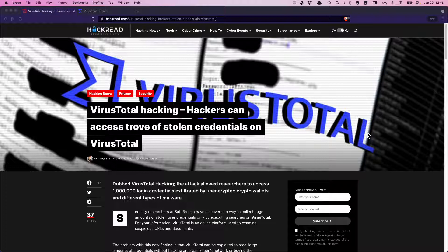VirusTotal is a project that is currently operated by Google. It aggregates information from multiple antivirus and security companies into a searchable index. It indexes known bads.